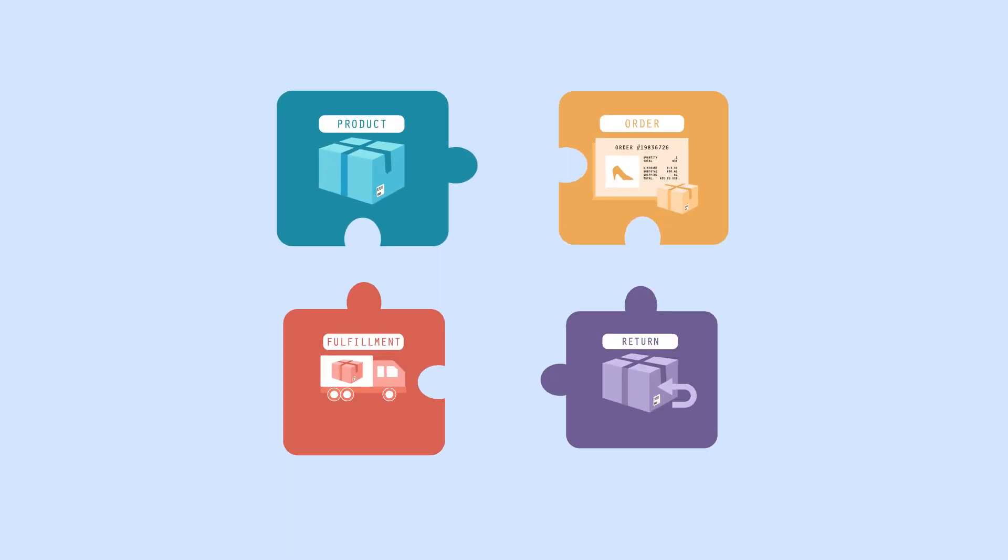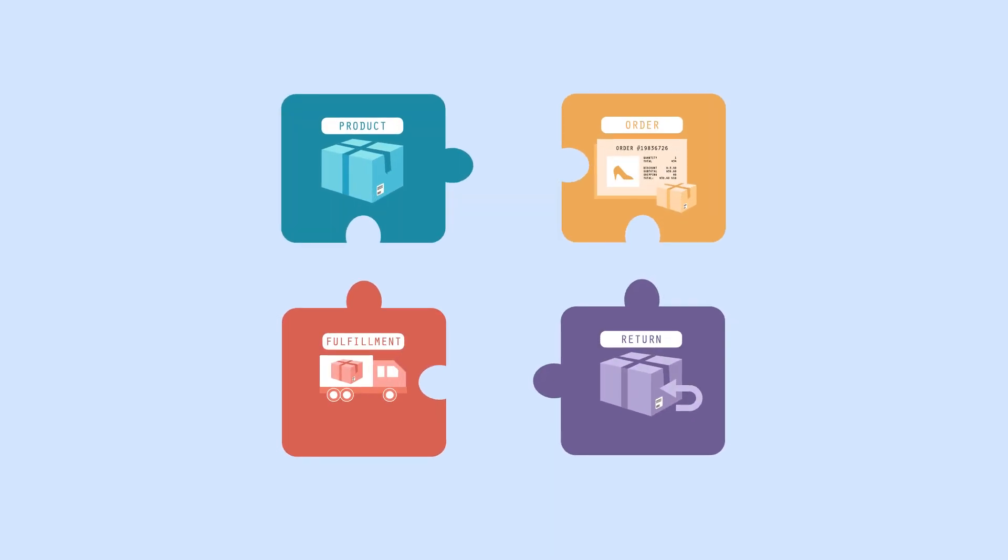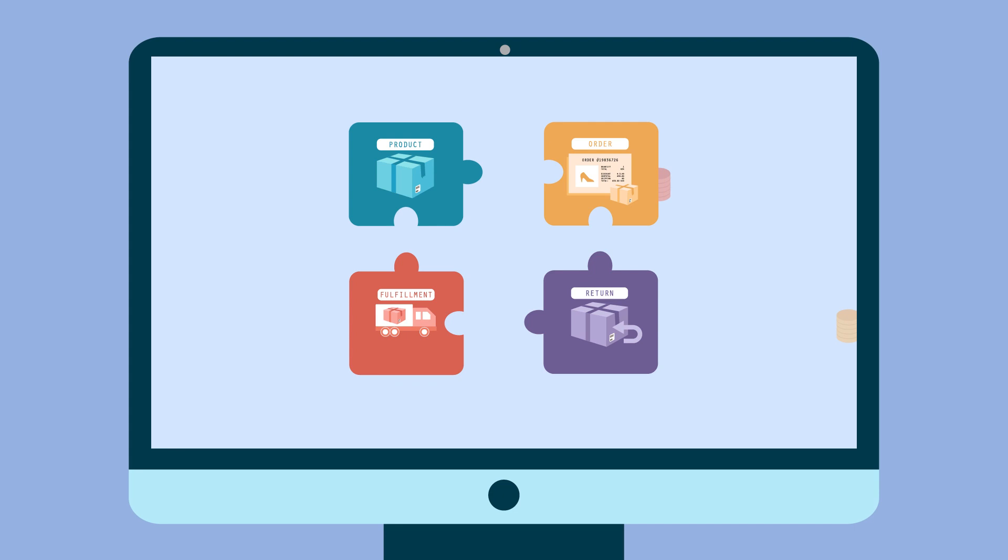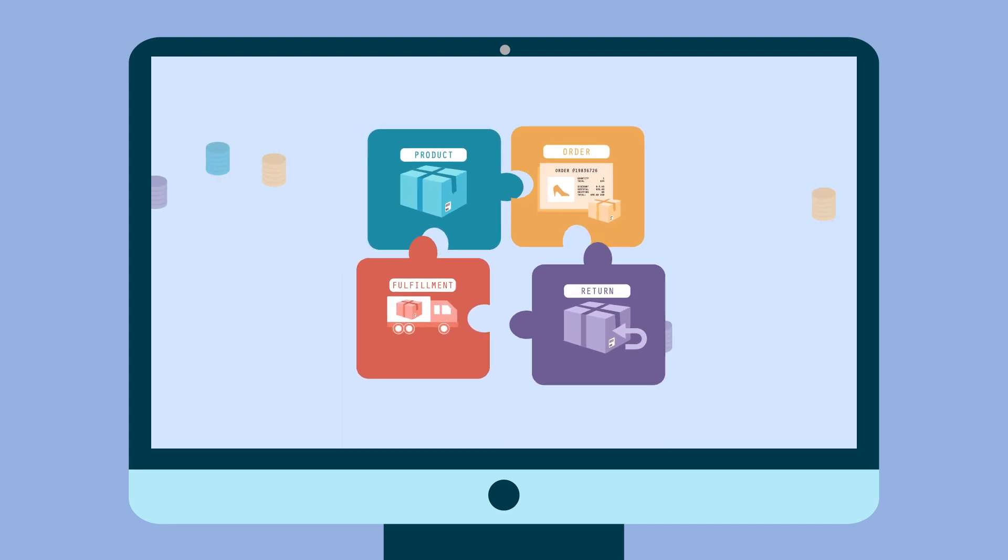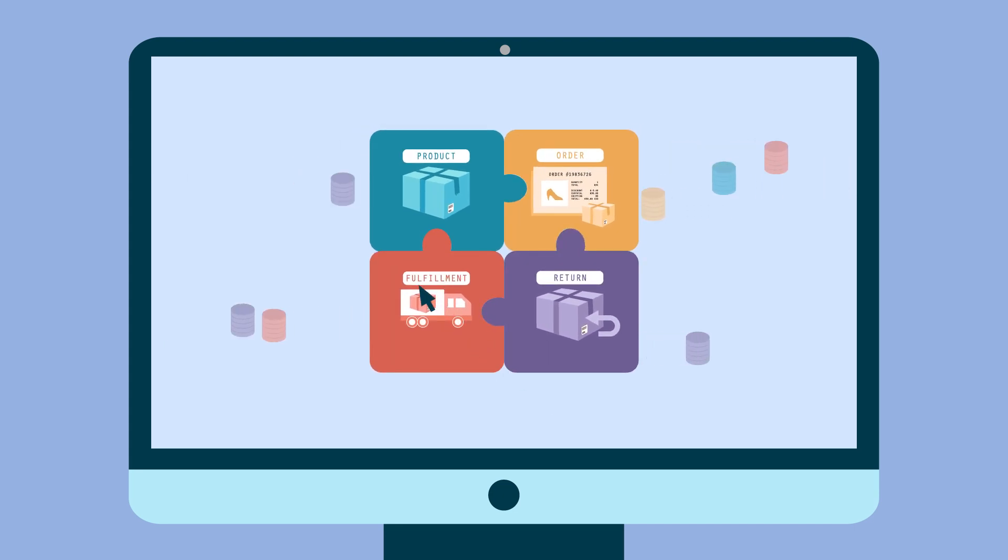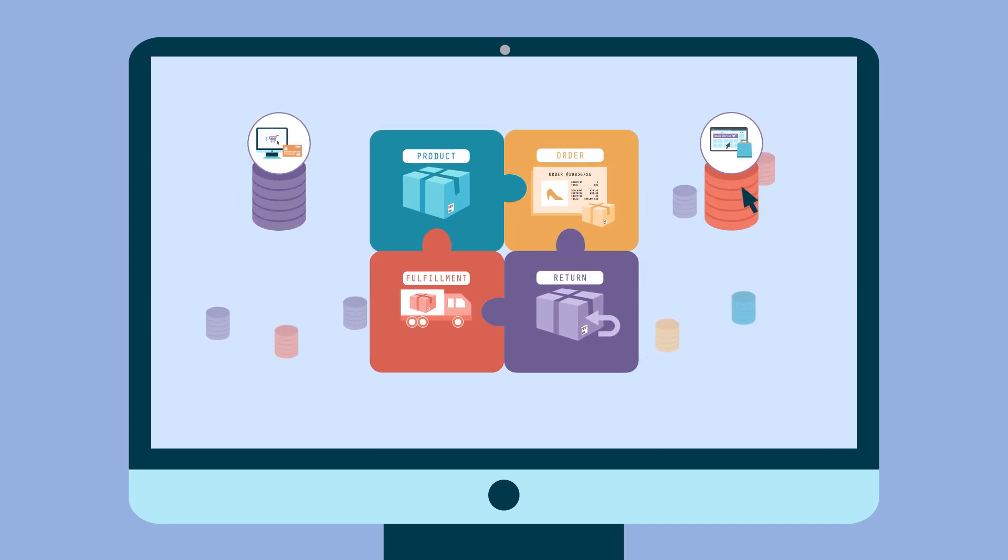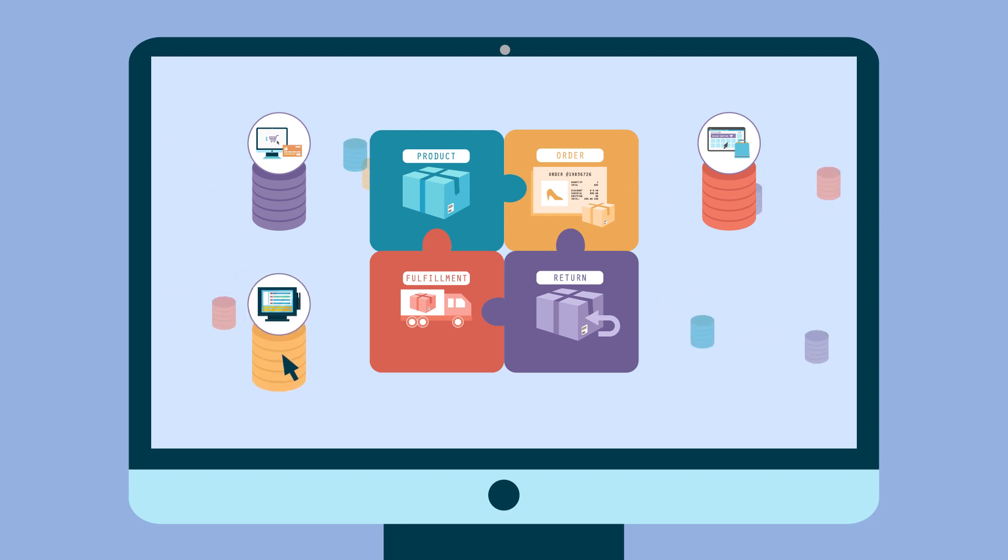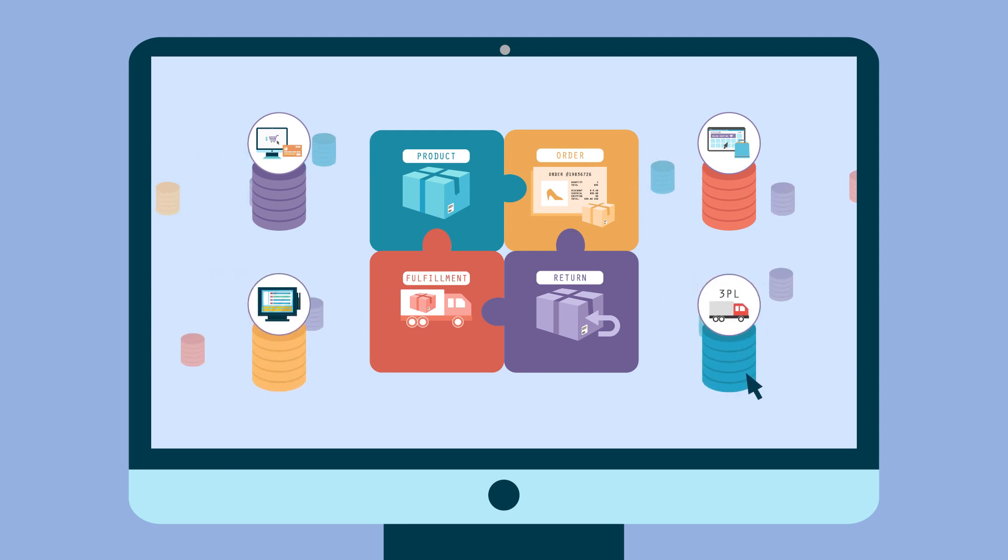One of the biggest challenges of managing multiple sales channels is keeping your data synchronized between your e-commerce website, online marketplaces, point-of-sale systems, and third-party logistics providers.